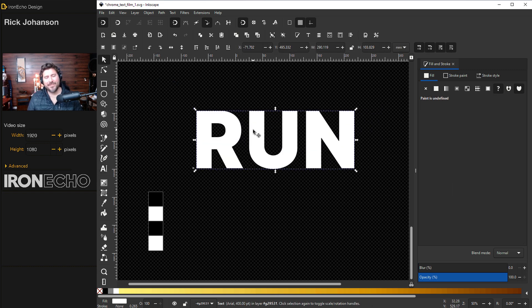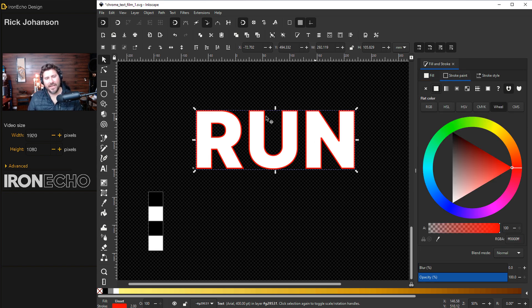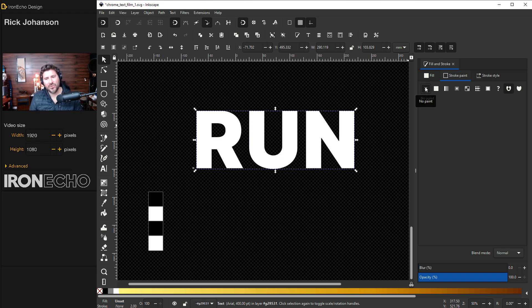At this point we don't want to have a stroke on the text. Click over to the stroke tab and if you had something like this for example just X out of it. We'll come back to the stroke later. It helps with the effect but we don't want it for now.